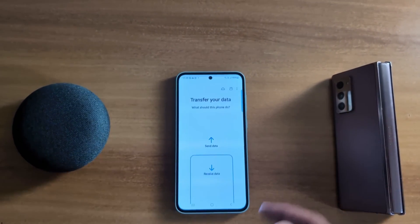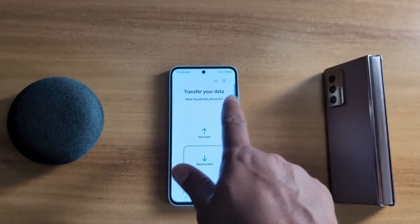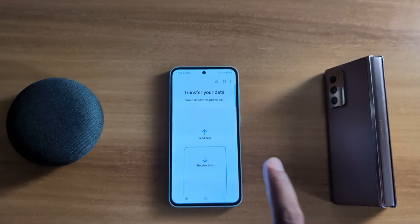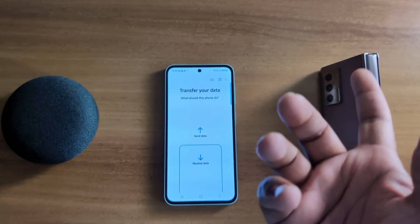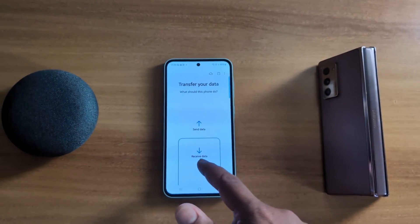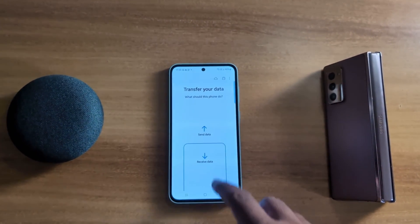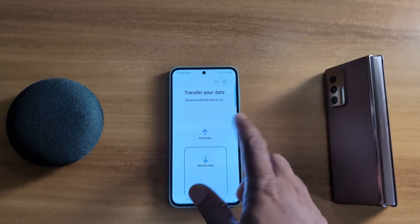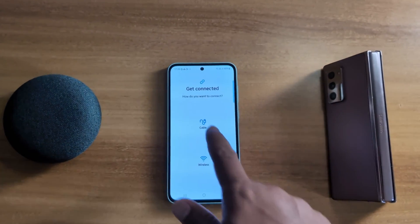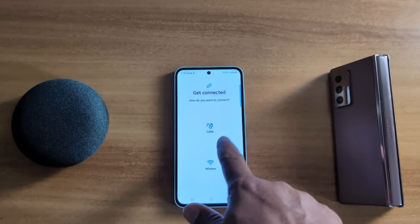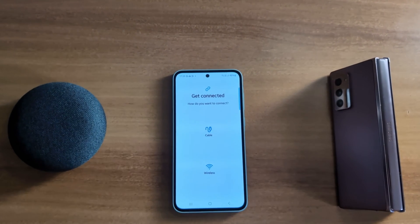Tap Allow. Here you can see Transfer Your Data. Tap on Send Data if you want to send data to another device, or tap on Receive Data. Make sure your phone is connected — you can use a cable or wireless connection to transfer data.